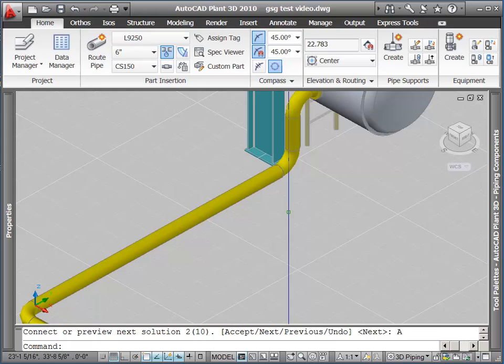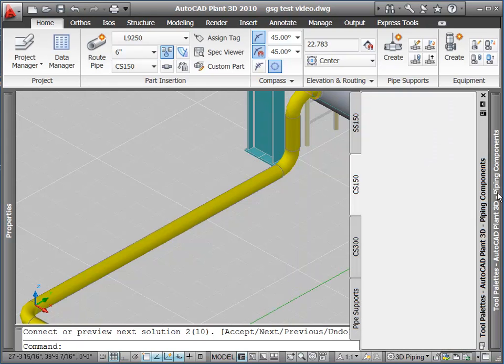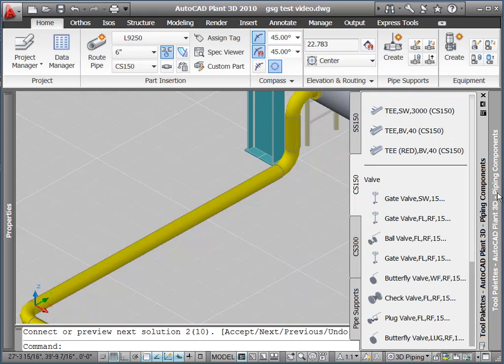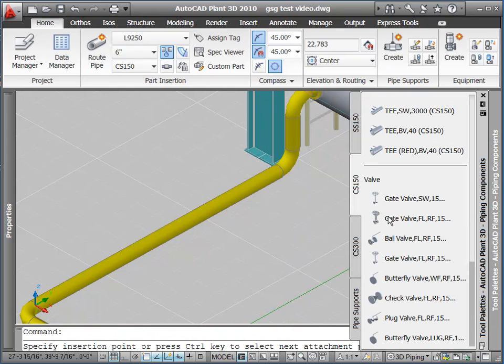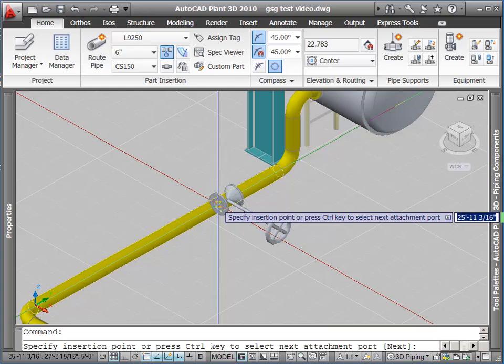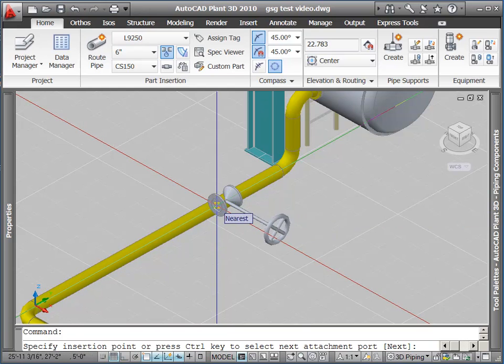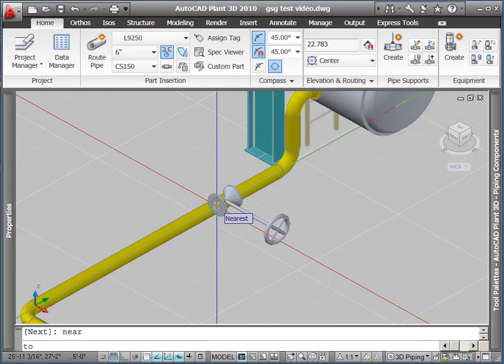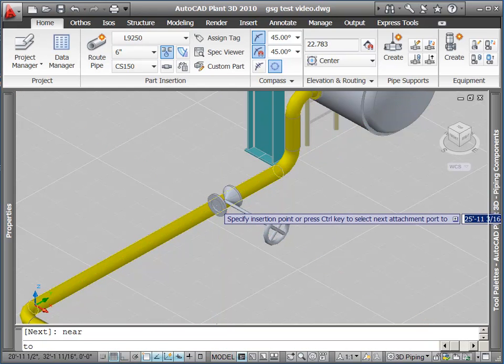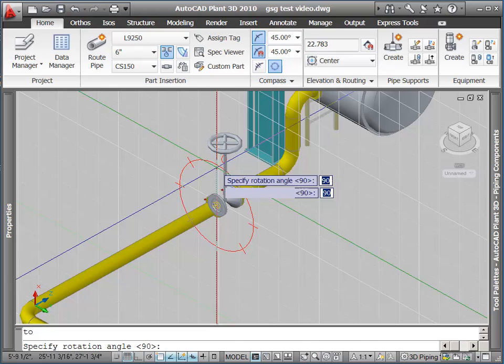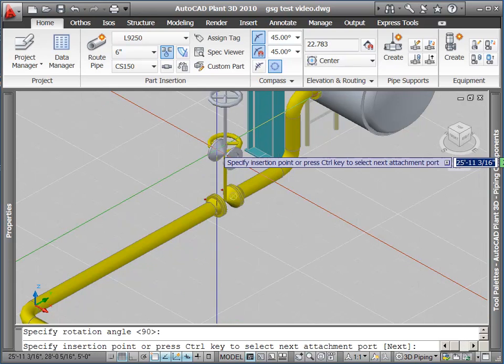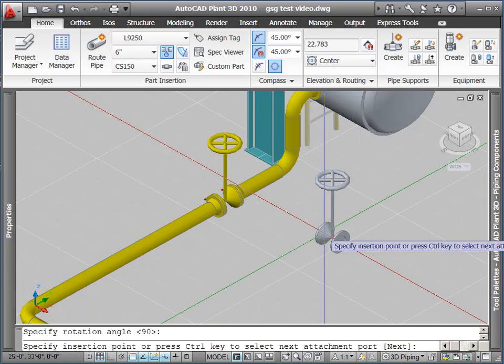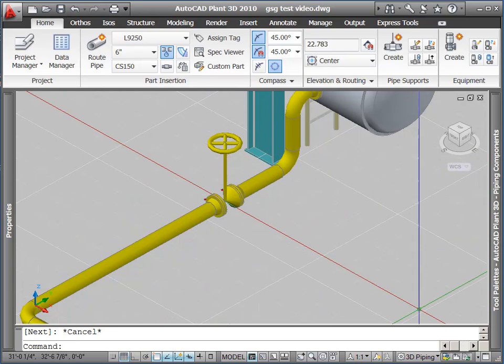Okay, one last thing I'm going to do is I'm going to insert a valve, in this case a flanged gate valve, onto my existing run of pipe. Since this is a flanged valve, the software will automatically insert the mating flanges, gaskets, and bolts for you.